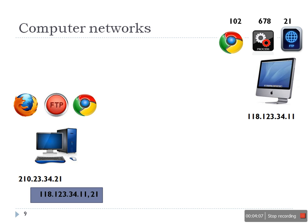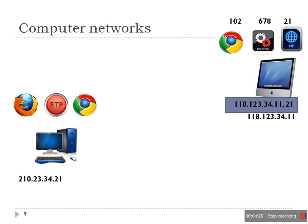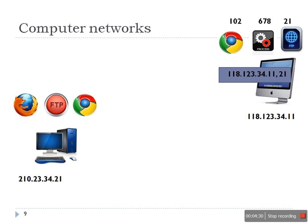This time the system will prepare a packet with IP address and the port number. So IP address helps the network to deliver this packet to the target system, and port number will help the system to differentiate or to identify which application should get this packet. So now when the packet will be delivered, FTP will know this packet is for me.